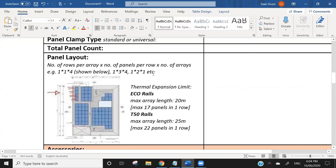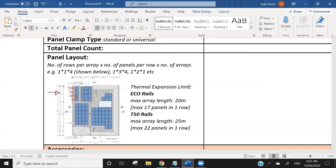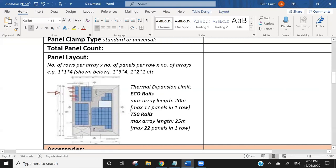Also consider thermal expansion when designing your arrays — the aluminum will expand and contract with heat, and can warp the metal if runs are all connected and run for too long. Generally for eco rails, which are used on most solar roof installs, you want to max your arrays at 20 meters before separating into another array. So if you originally intended 40 panels running along the roof in one go, you'd separate that into two runs of 20 panels.